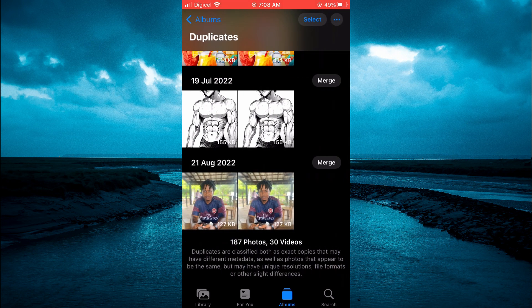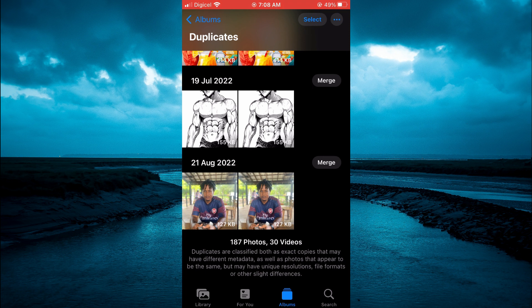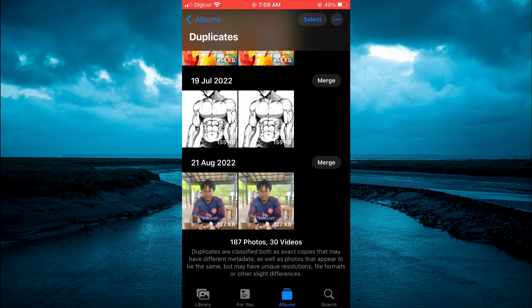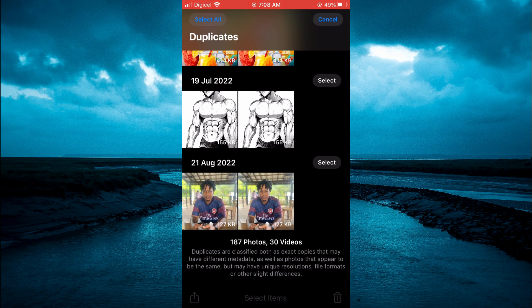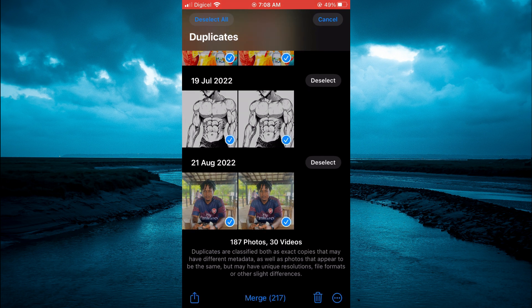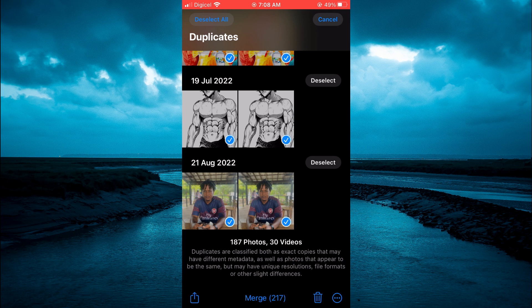Now you can simply tap on Merge to merge them together, or you could tap on Select in the top right-hand corner, then tap on Select All, and tap on the trash can in the bottom right-hand corner. From there you'll be able to delete all duplicate photos on your iPhone.